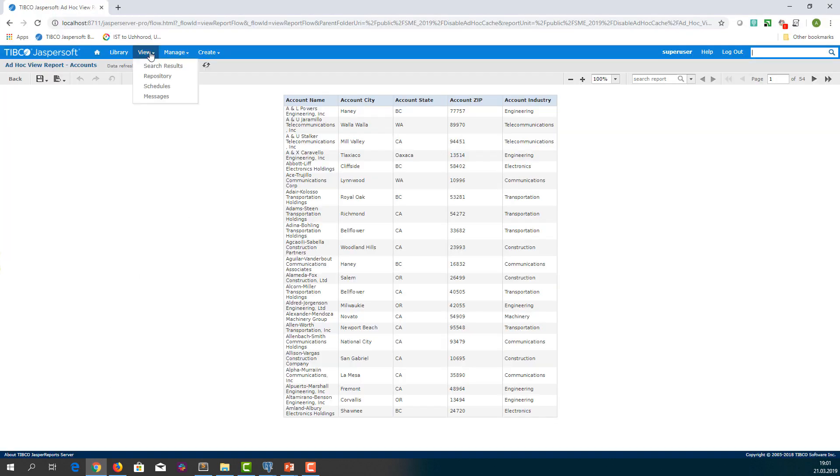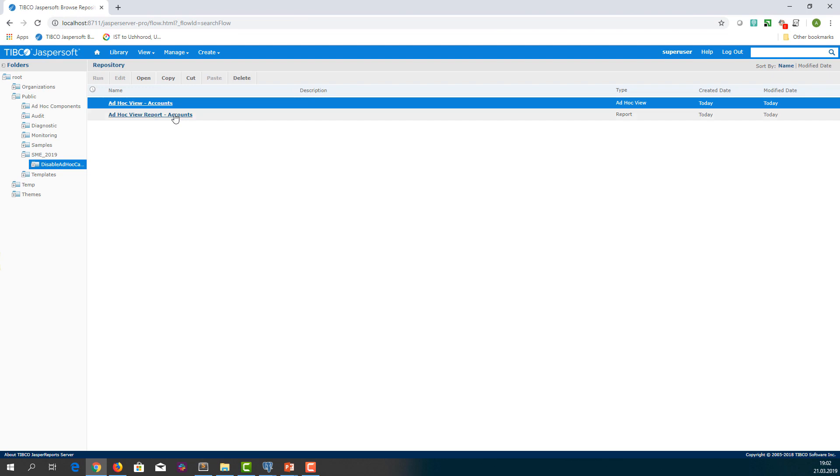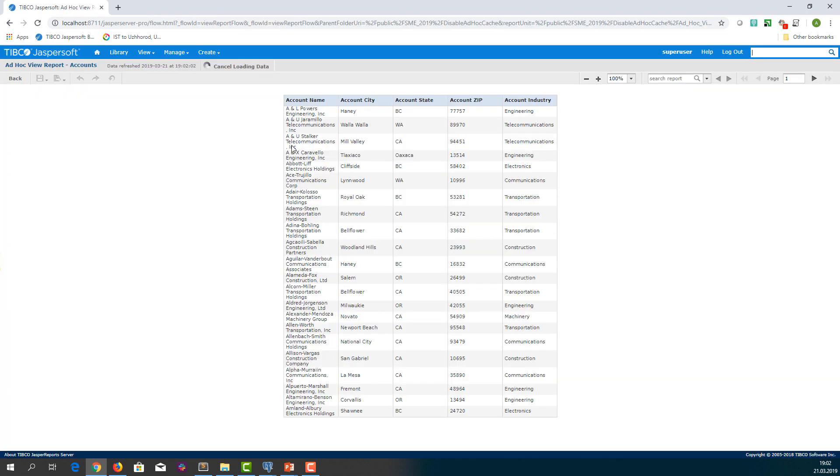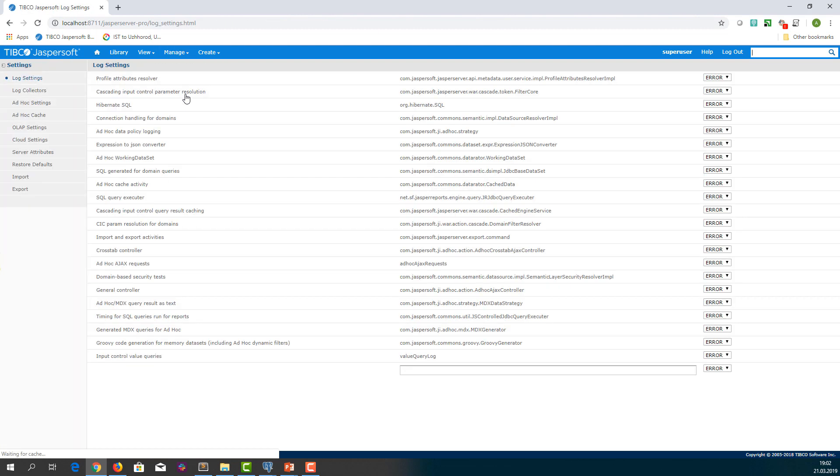But now if we run the report again, we still see Engineering value because it is retrieved from ad hoc cache. In order to get the latest data, we have to manually clear the cache.